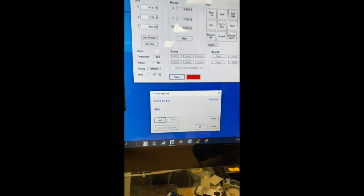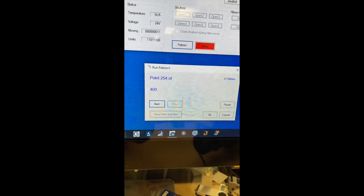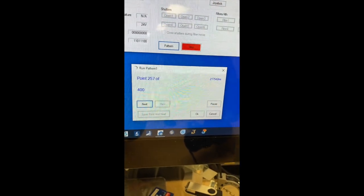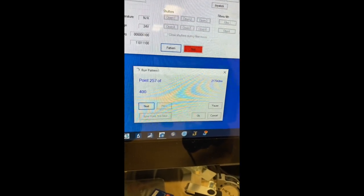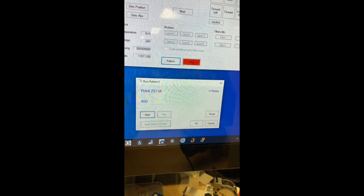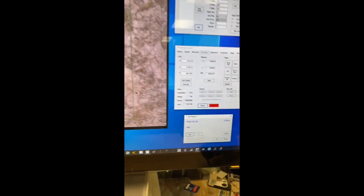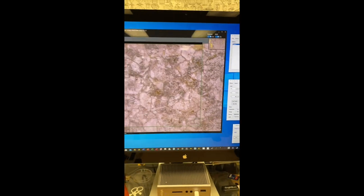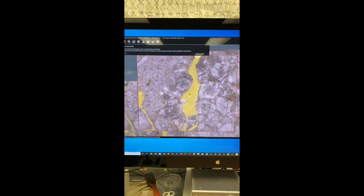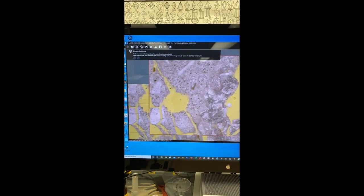It's showing how many points it has done so far out of 400 points, and when 400 points are done it will go back to the original starting point.